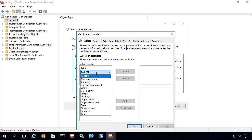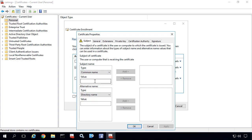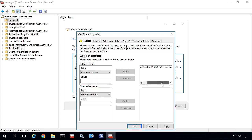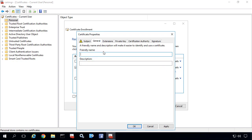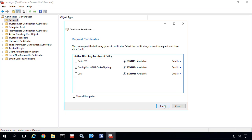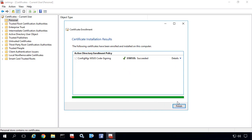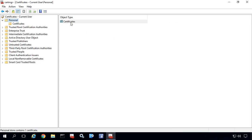For the subject name I'm going to choose common name and paste in the same common name we created for the certificate — 'Config Manager WSUS Code Signing.' Under the general tab I'm also going to paste the same name in for the friendly name and description and choose OK. Then I'll click Enroll and that's going to enroll this certificate as my user.